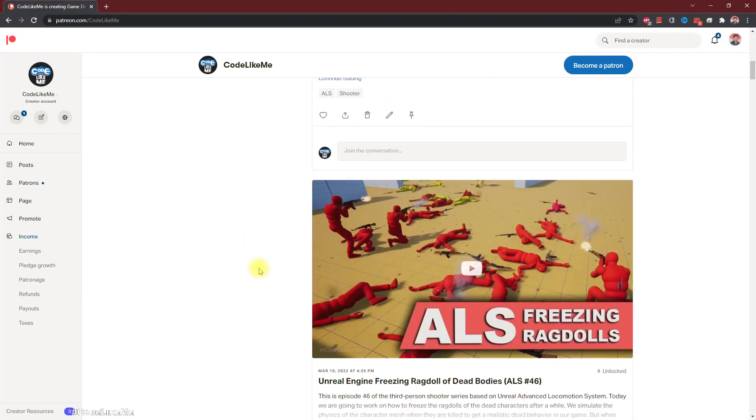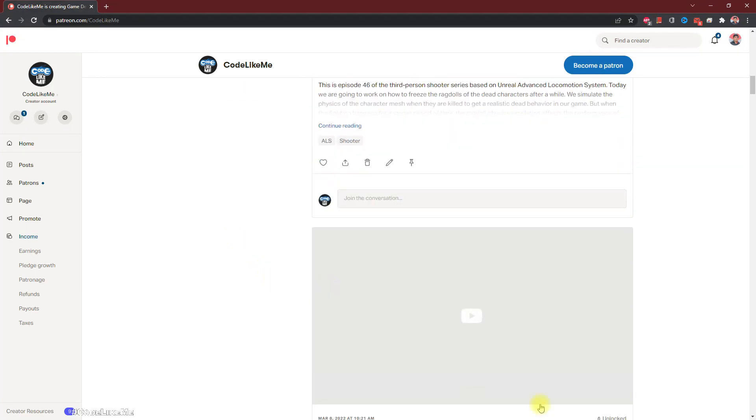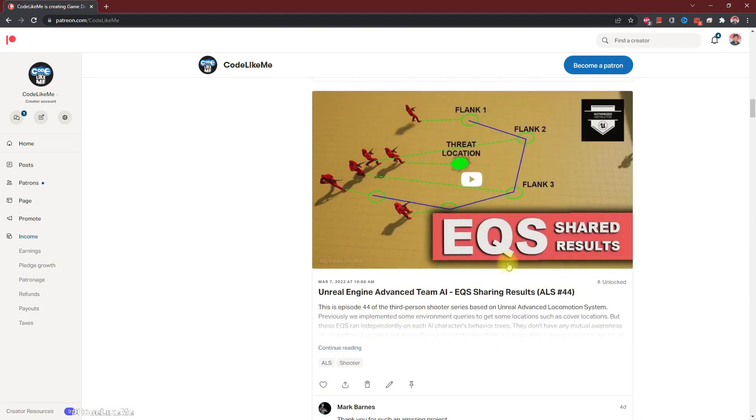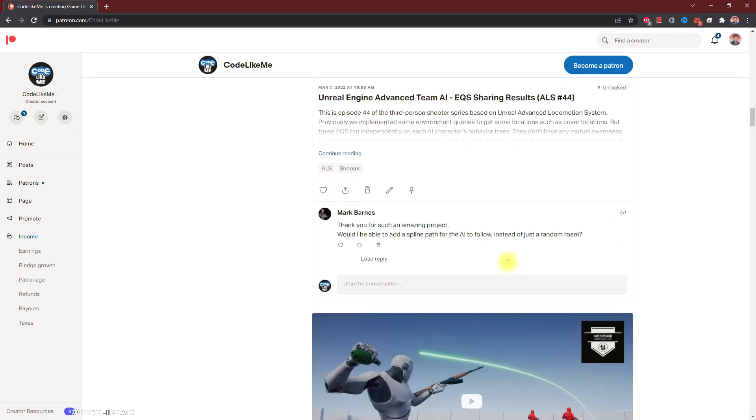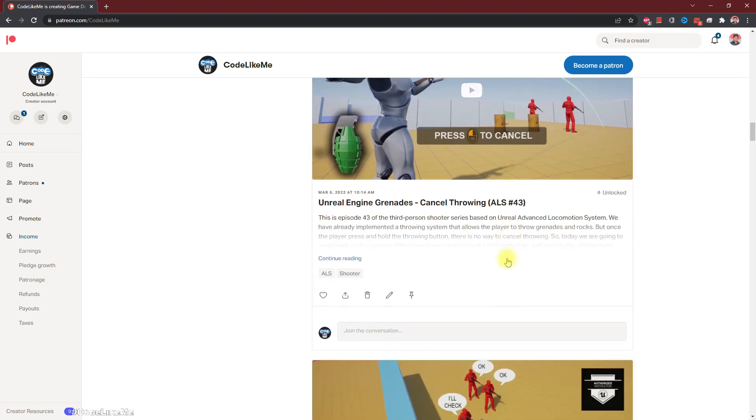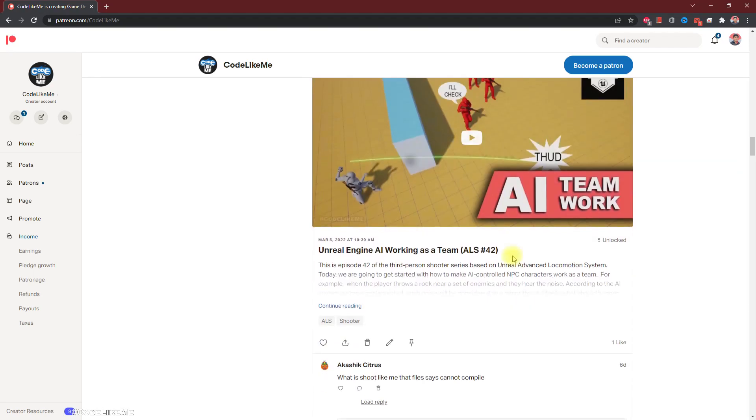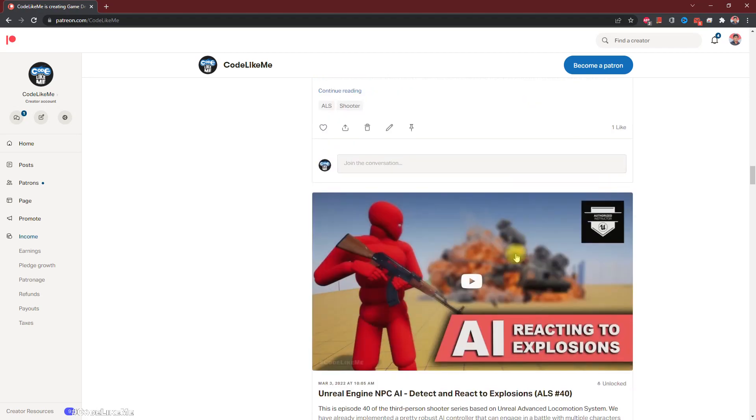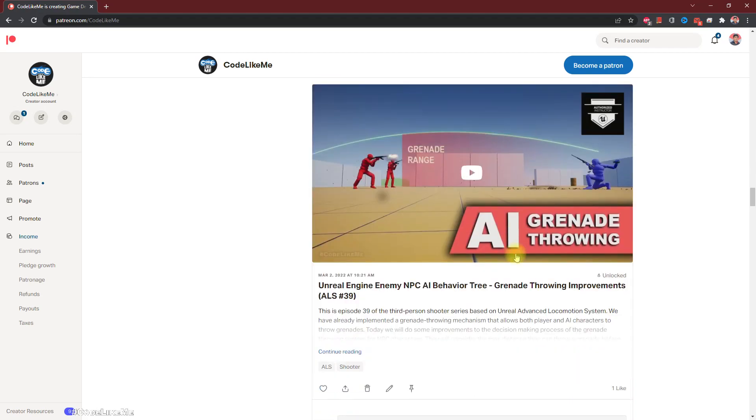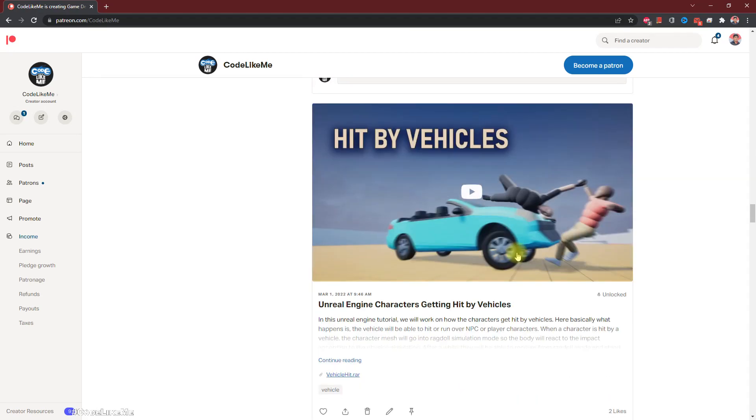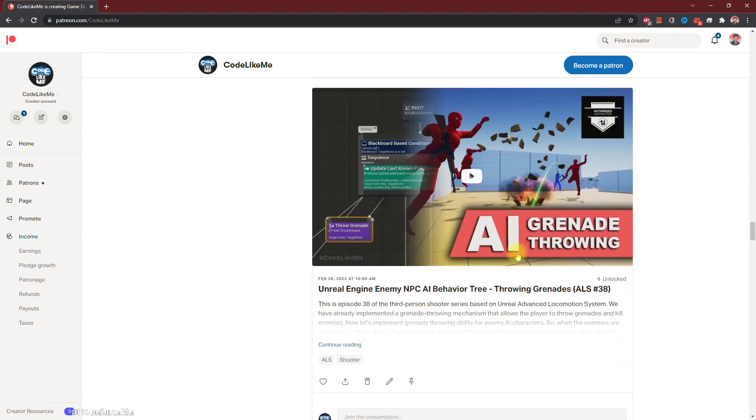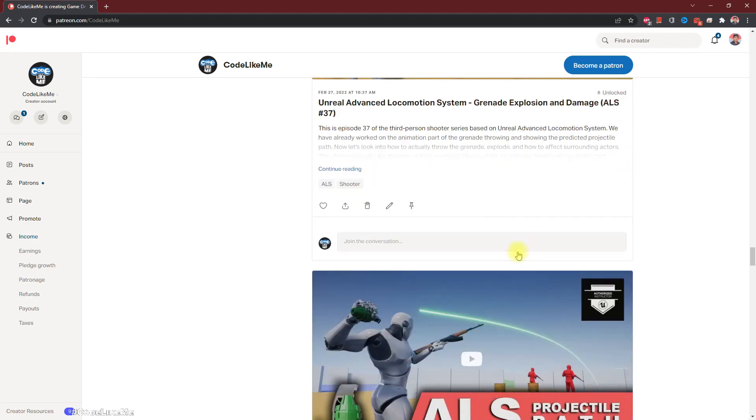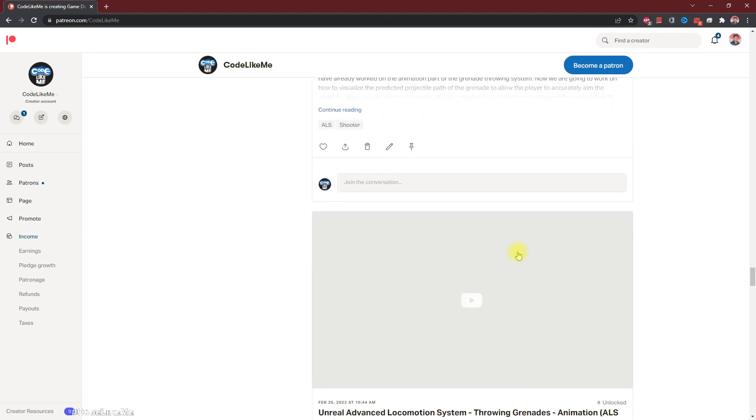Thanks for watching. As always, project files will be available for download in the patron page. Link would be in the description below and if you like to support my work you can get the membership of the patron club. See you in another episode, goodbye.